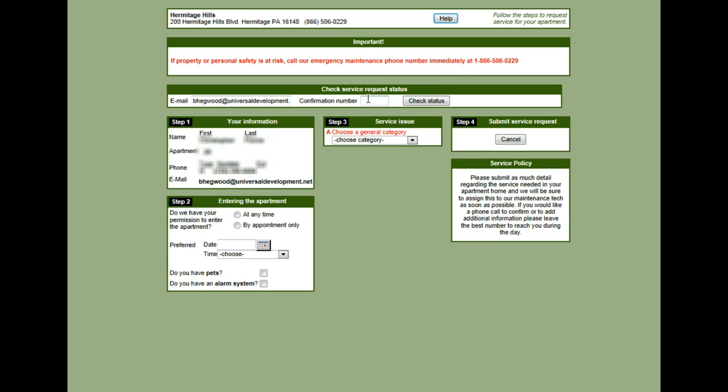Now below this, if there are any previous service requests that I had entered online, I can enter in a confirmation number here and check the status of the service request.